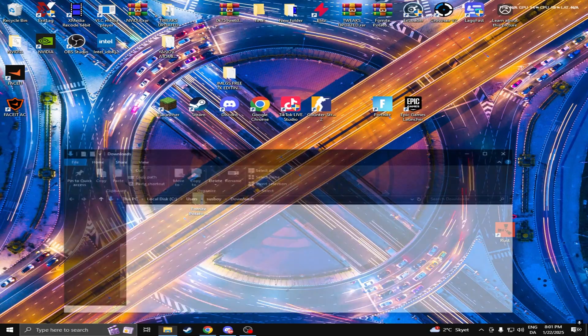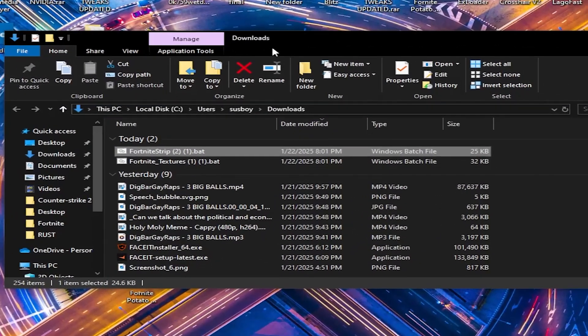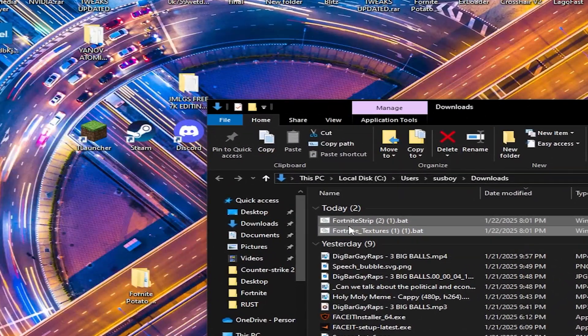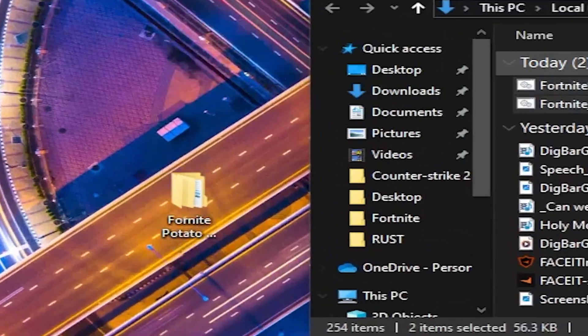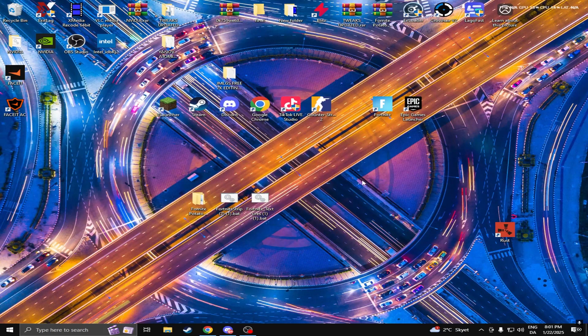Alright, so what you're going to do is download the files which are in my Discord or in the link in the description, and let me show you how to do it.